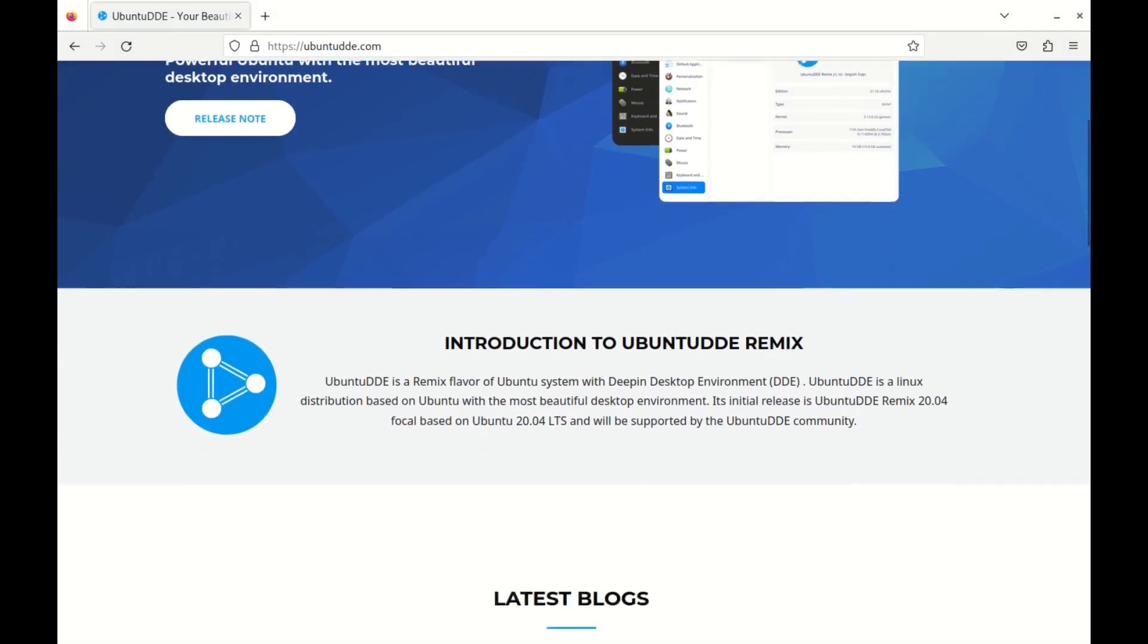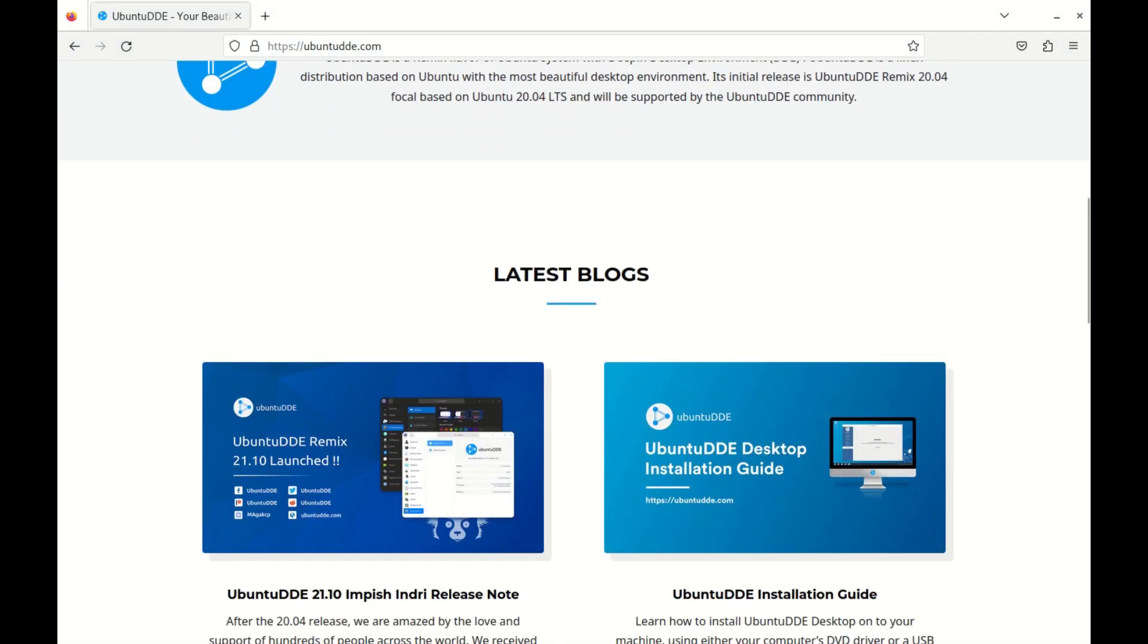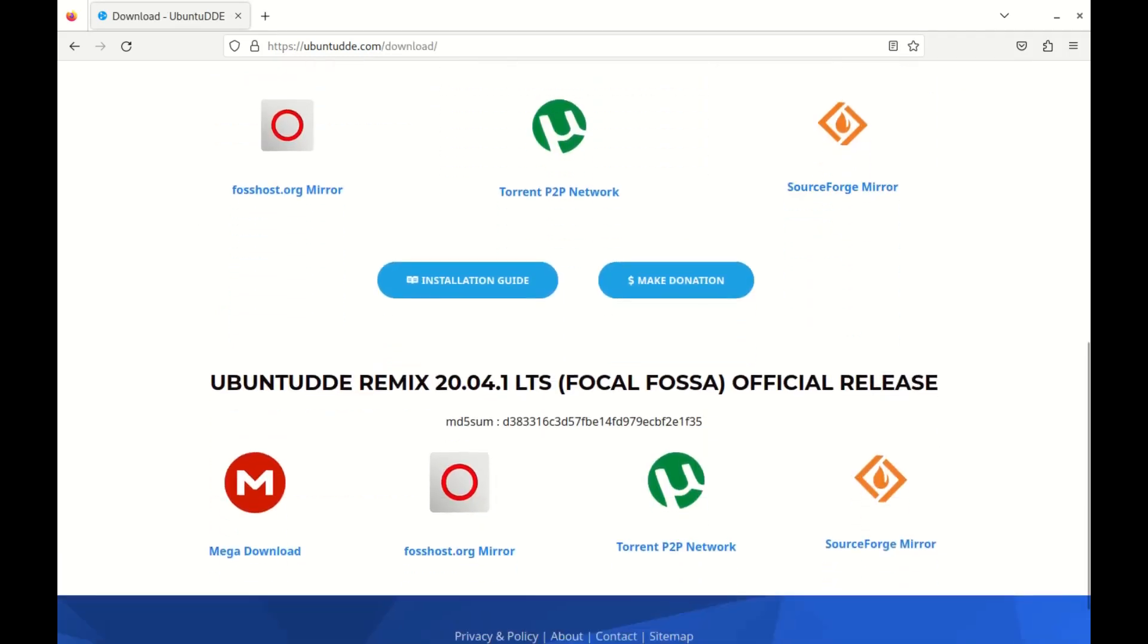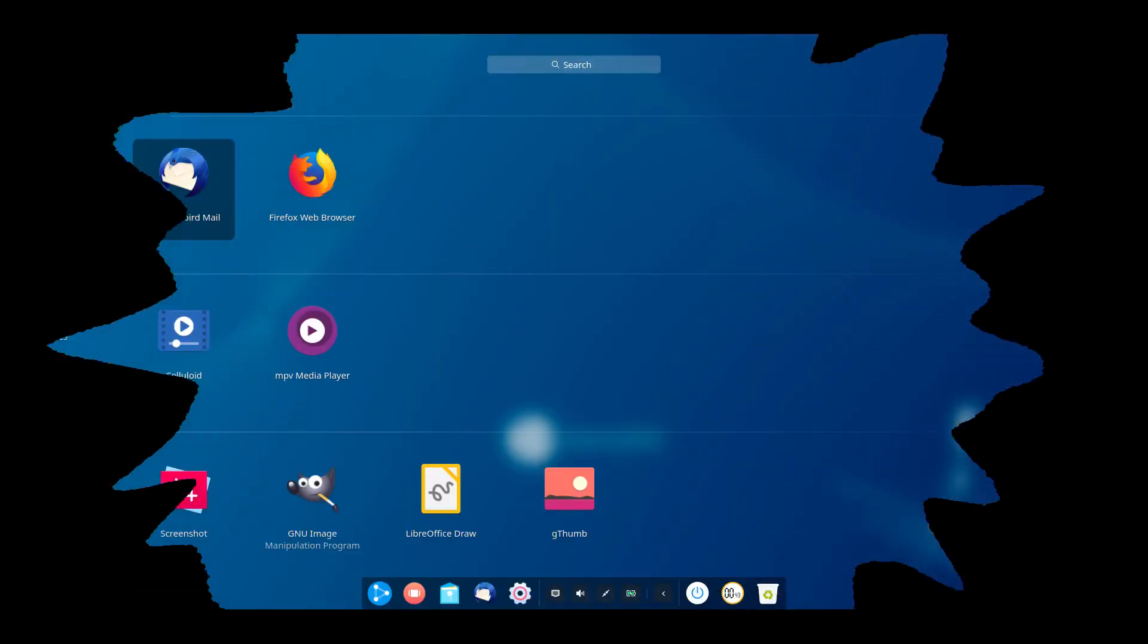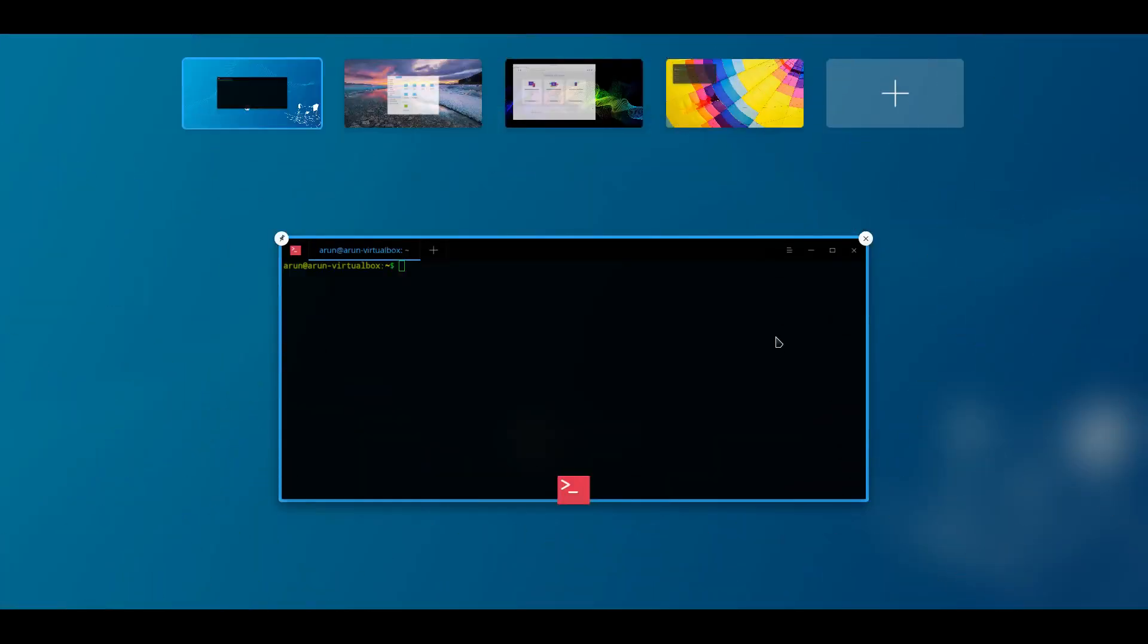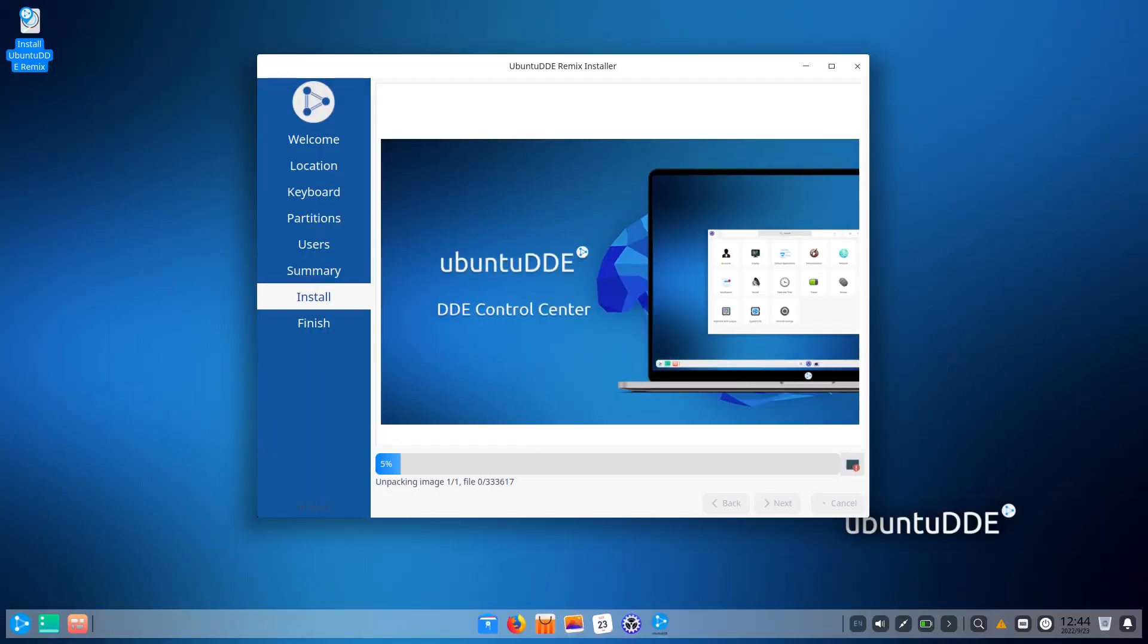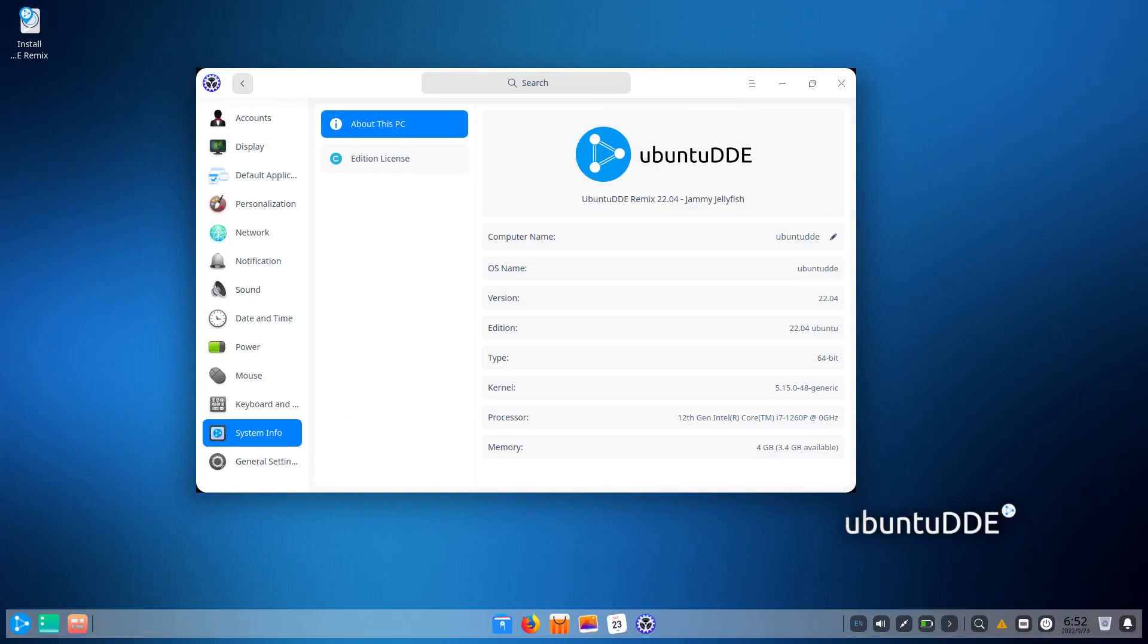Ubuntu DDE is a remix flavor of Ubuntu system. Its initial release is Ubuntu DDE Remix 20.04 based on Ubuntu 20.04 LTS. The version I'm using right now is Ubuntu DDE Remix 22.04.